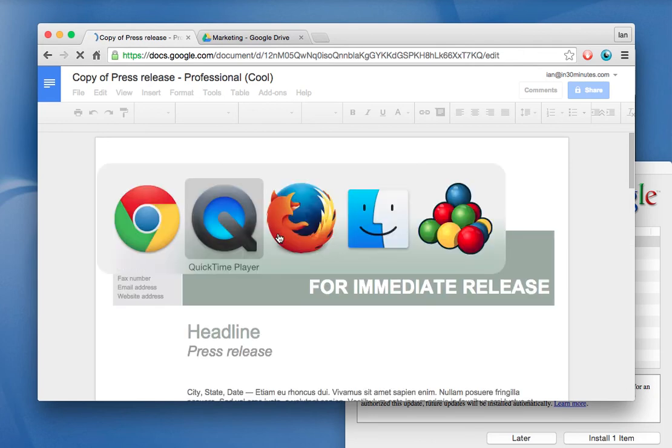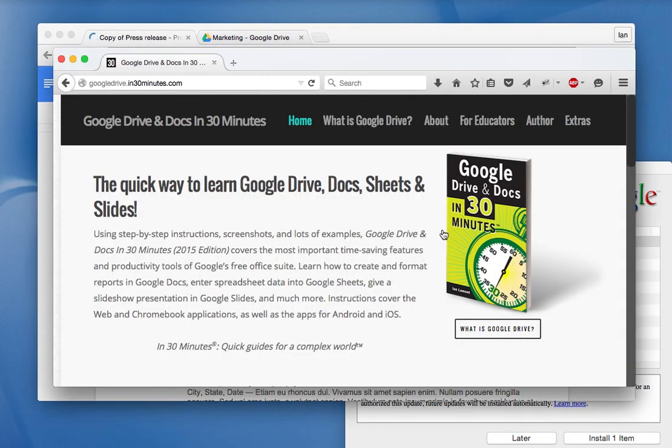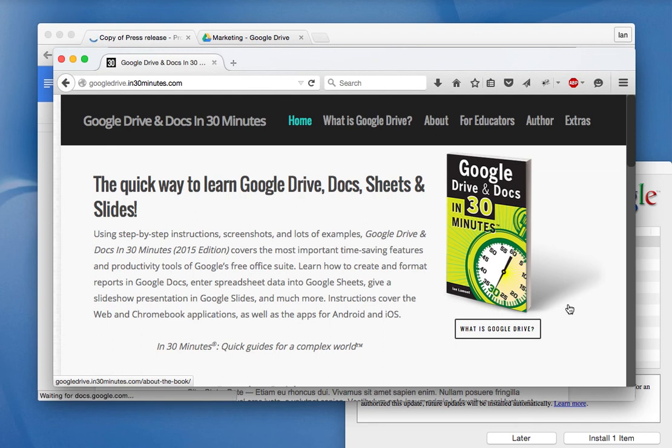So my name is Ian Lamont. I'm the author of Google Drive and Docs in 30 Minutes. Lots more tips and tricks in the book, which you can get at In30Minutes.com or search on your favorite online store such as Amazon, BarnesandNoble.com or iTunes. Thanks very much for watching.